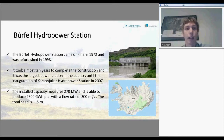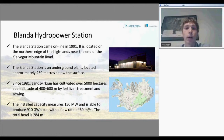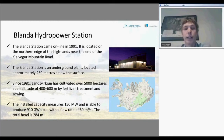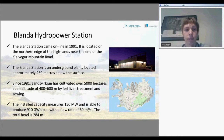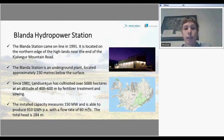The next one is the Blanda hydropower station, launched in 1991 and located in the north of Iceland. It is remarkable in that this power station is an underground plant located approximately 230 meters below the surface. Since 1981, the power company of Iceland has cultivated around 5,000 hectares at an altitude of 400–600 meters around the area. The capacity of the plant is 150 megawatts, and it is able to produce 910 gigawatt-hours annually with a flow rate of 60 cubic meters per second and a head of 284 meters.